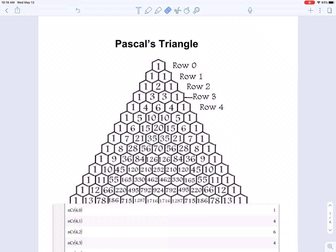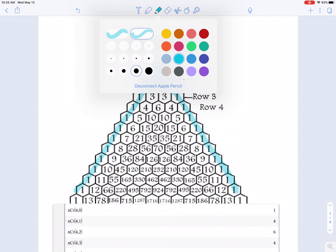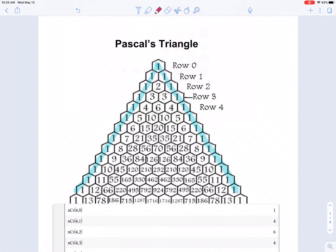Starting off, let's look at Pascal's triangle. It was invented by a famous mathematician called Blaise Pascal. One of the things you'll notice is that you have 1's down each of the main diagonal, and to get the values in the triangle, you add the two numbers above to get the number below.